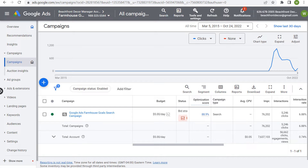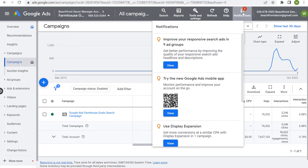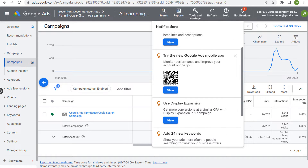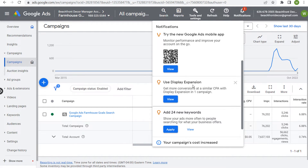Today I want to go over display expansion on the Google Ads search network. One of the options they have when you're running search campaigns is called display expansion, and you may get a notification in your account that looks like this one down here: 'Use display expansion to get more conversions at a similar CPA with display expansion in one campaign.'